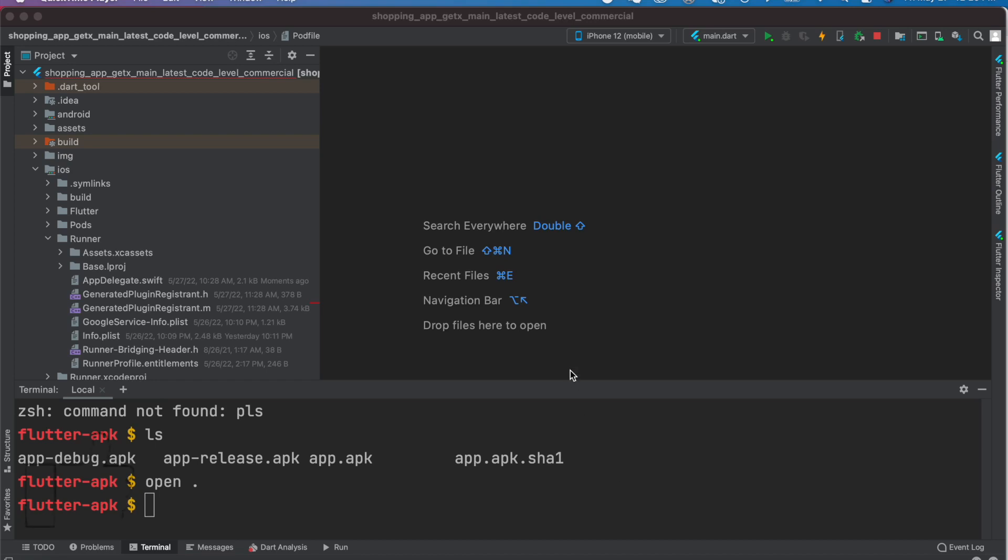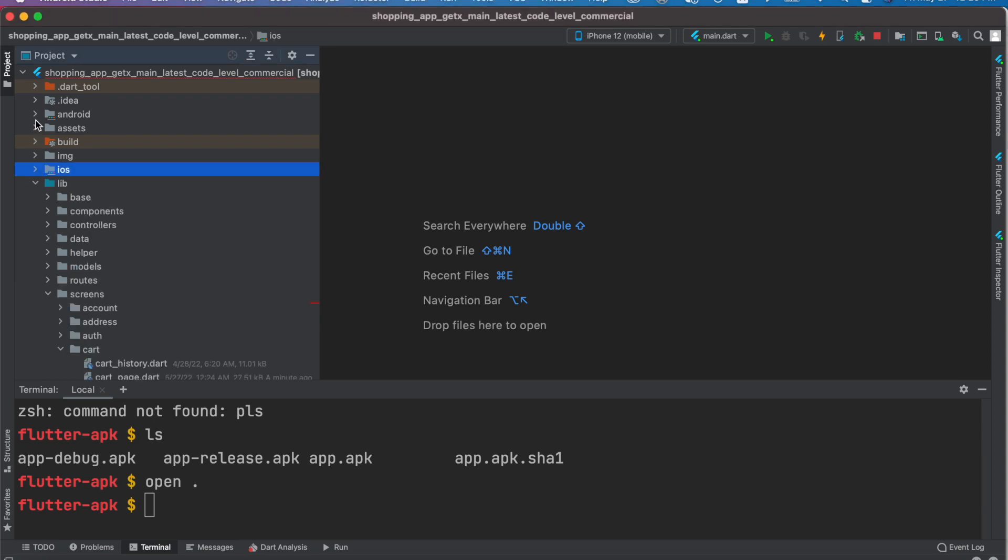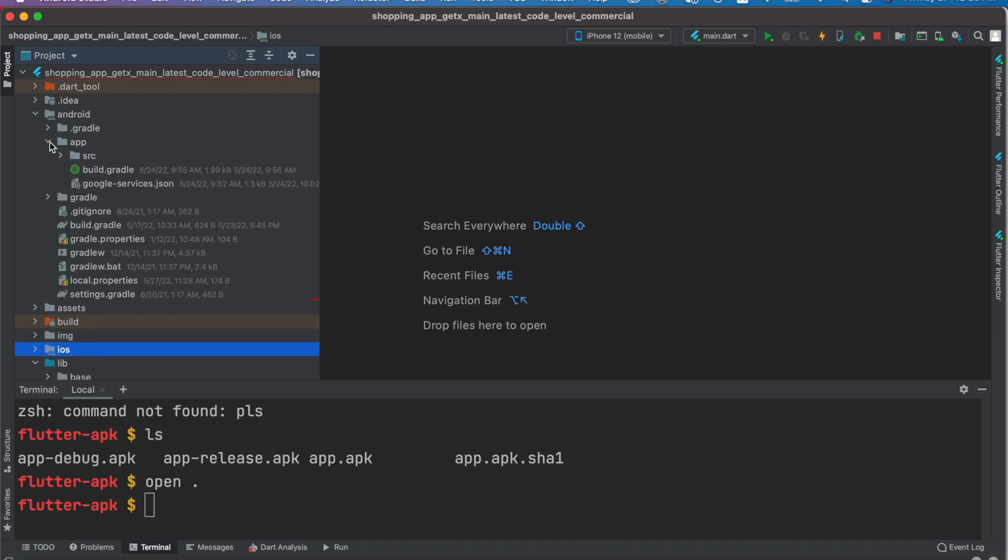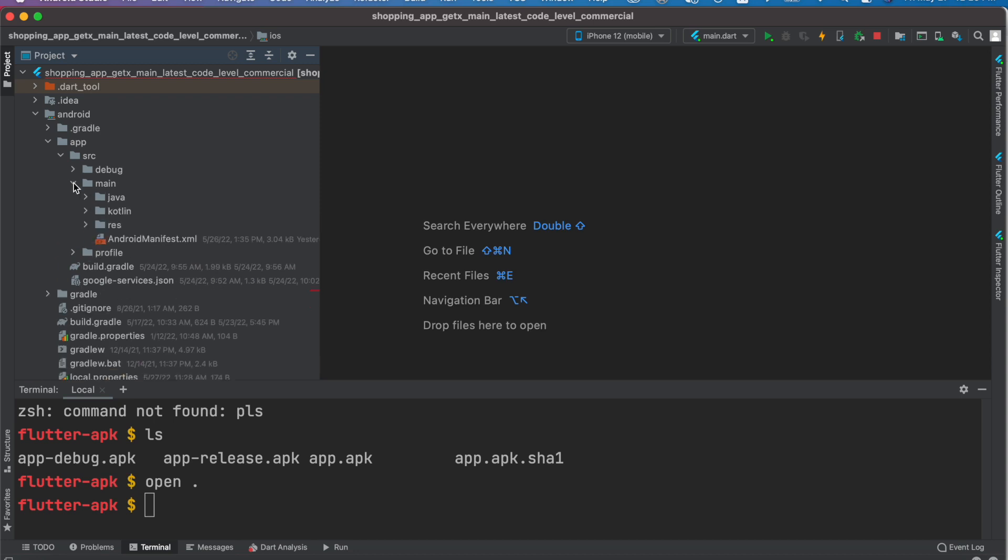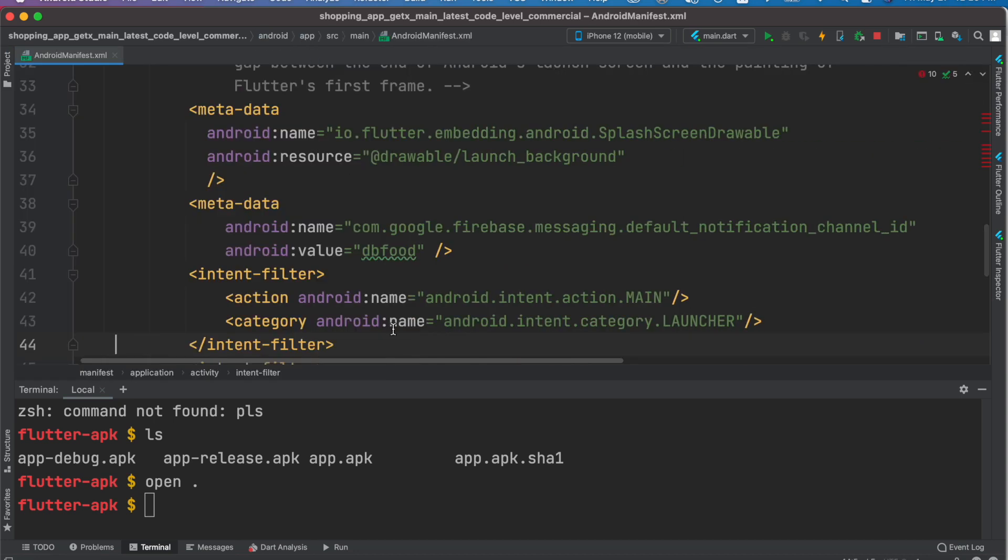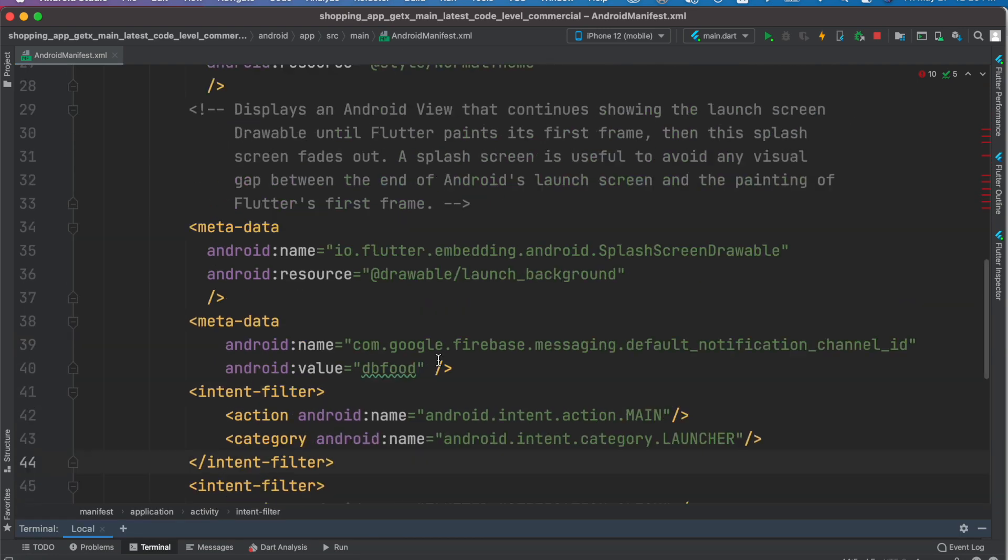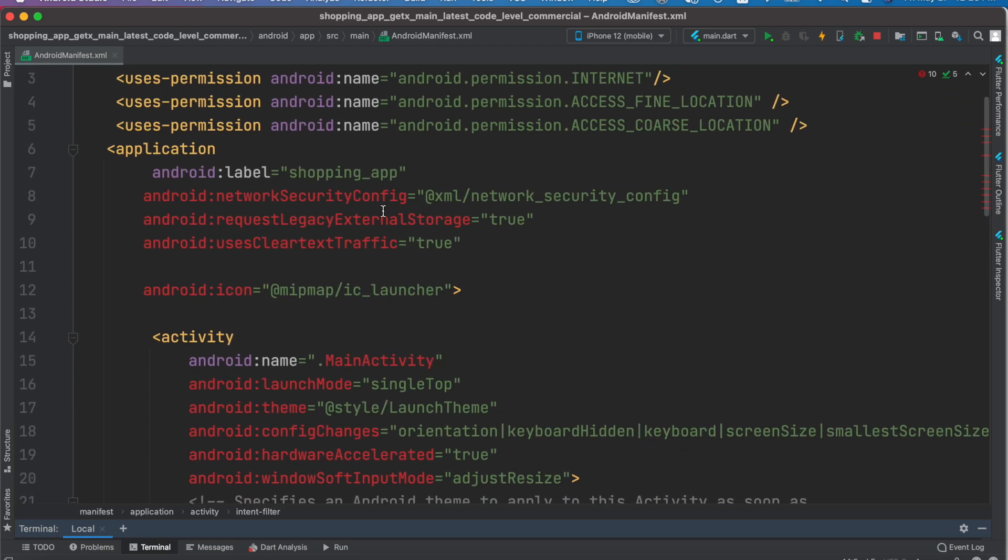Salam alaikum, so here we'll see how to change your app's name from Android Studio. First, for the Android version, come to the android app source main and AndroidManifest.xml. Right over here we'll find the application tag, which is this one.